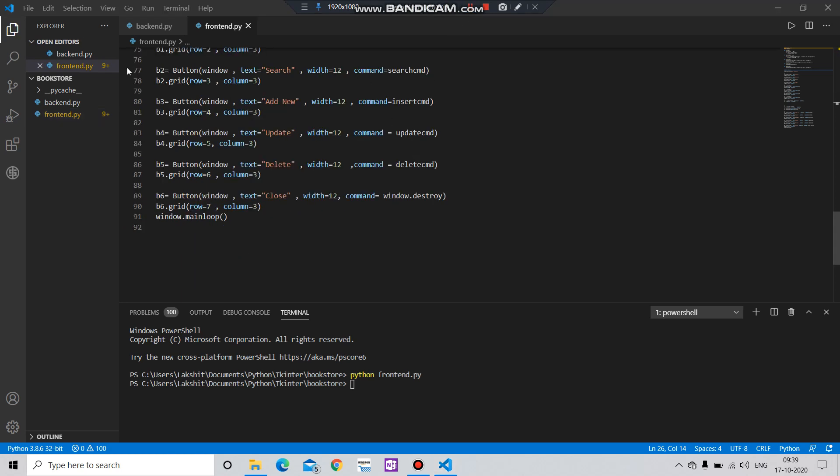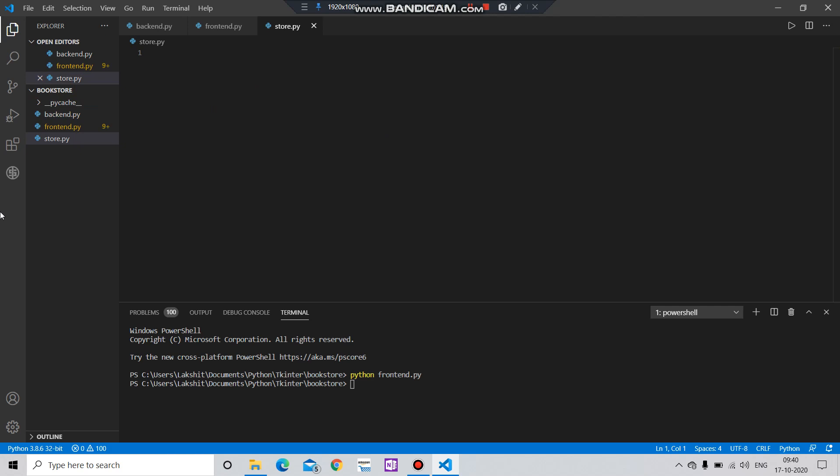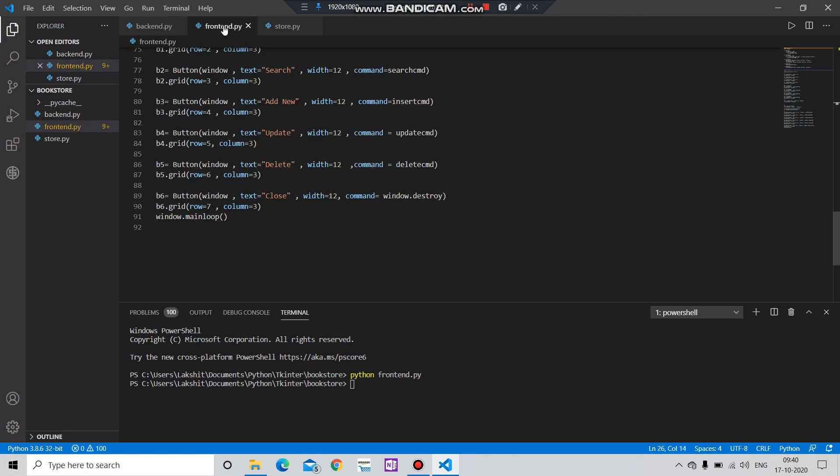Let me just create a new file for this project. Let's say bookstore, store.py. And we have to create basically two files: one which will work on the front end, basically it will create the body for our program. Let me show you.